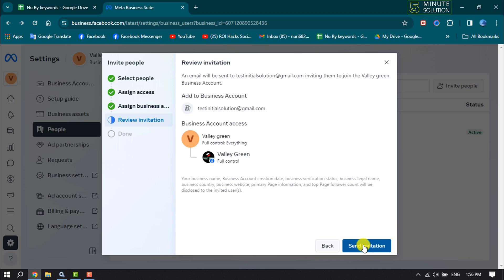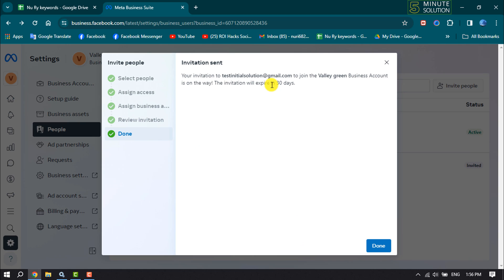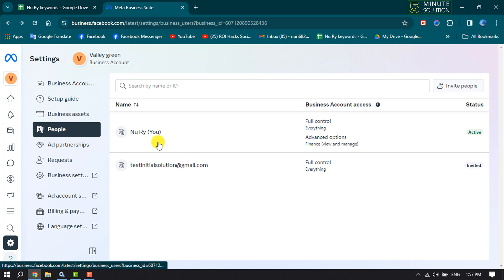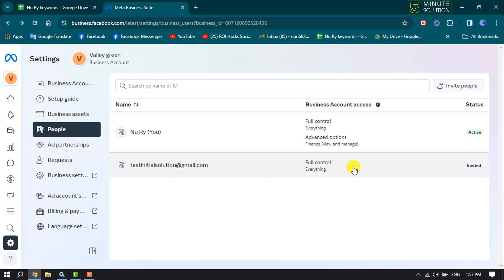The invitation has been sent to the email address, and the user will be able to access your Meta Business Suite after accepting the invitation. Once you've added someone, come to the People section again where you can see the user and edit their access from here.